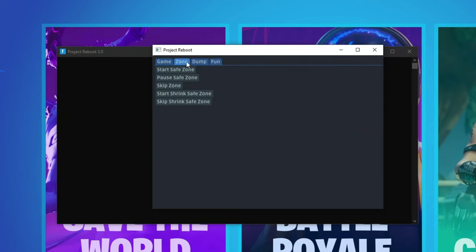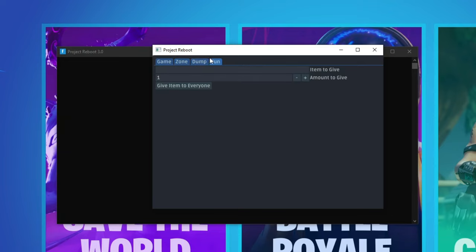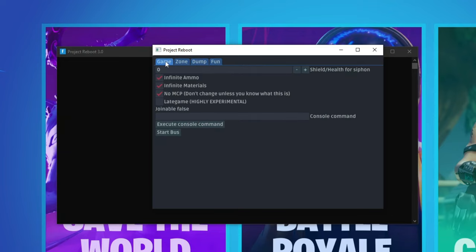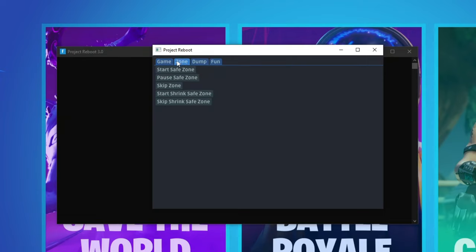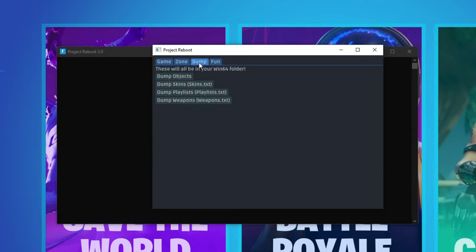You've got a game tab, a zone tab, a dump tab and a fun tab. Now on the game tab it will tell you all the settings from earlier as well as the joinable. If it says false that means you can't join just now. Wait till this says true and then you can join. With the zone tab you can start the zone, pause the zone, skip a zone, start a shrink zone and skip the shrink zone. And this is the part where I'll show you how to get the playlist and the weapons.